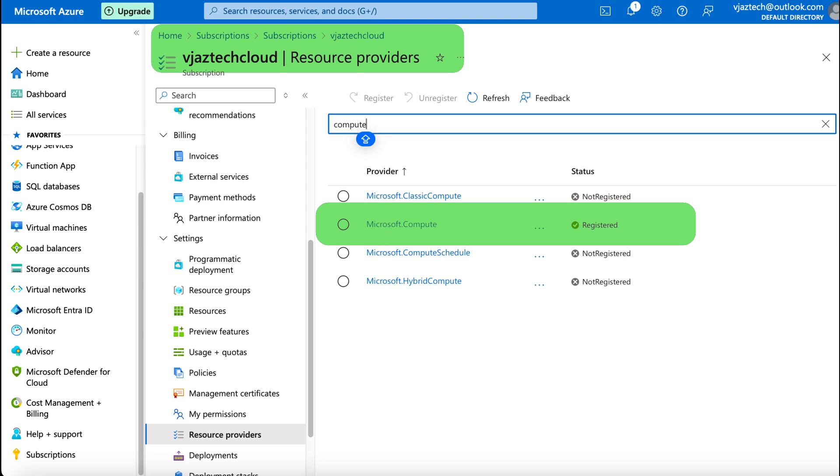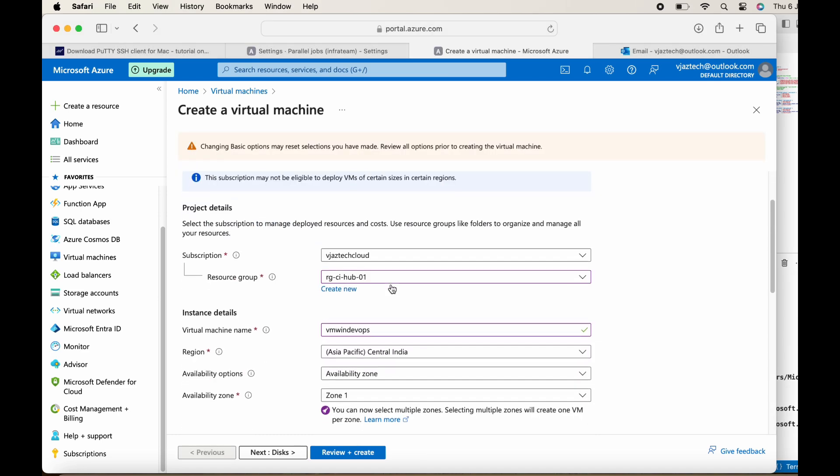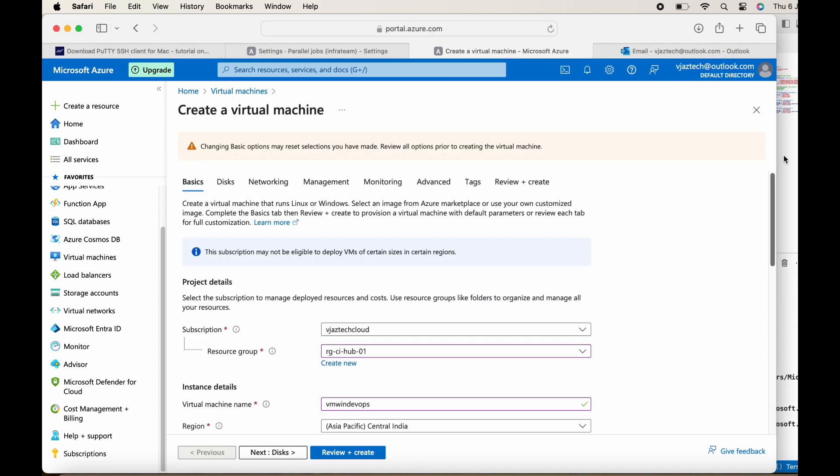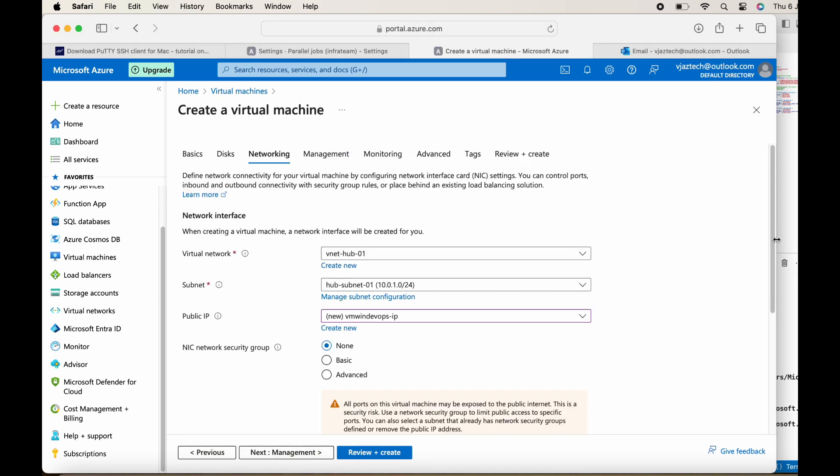Similarly, for all the mandatory services which I need to register for upcoming demos, I registered all the services and then navigated back to the configuration wizard. Now I am able to complete the configuration without any issues.